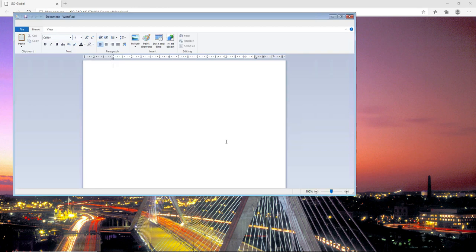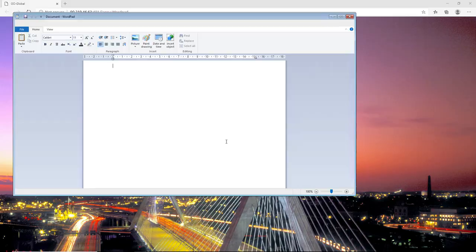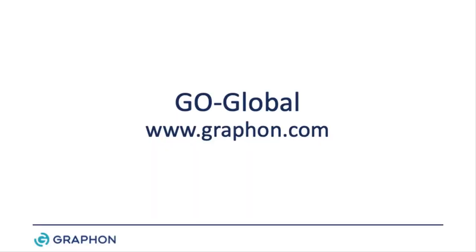Now I can use this published application in GoGlobal. Thank you for watching this video demo demonstrating how to securely access GoGlobal applications when not on the corporate network.